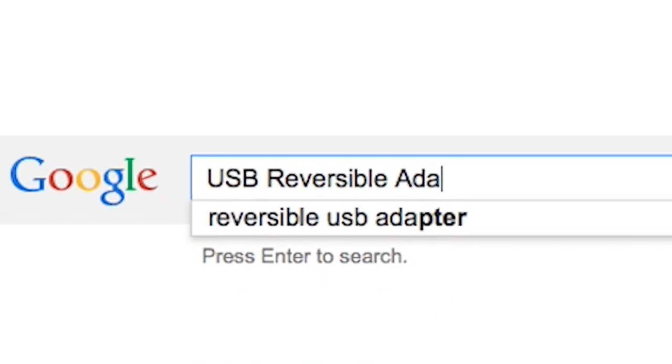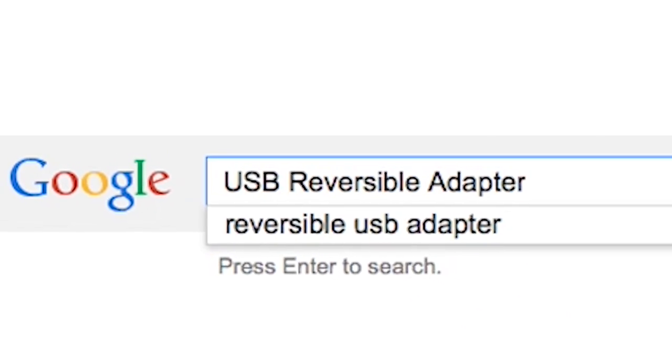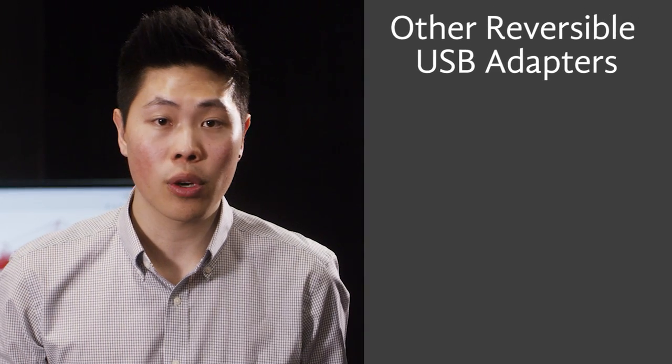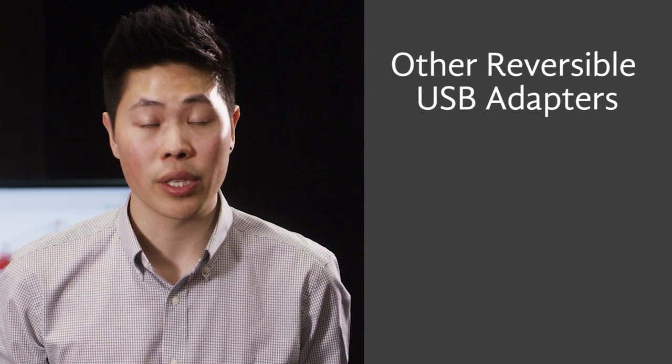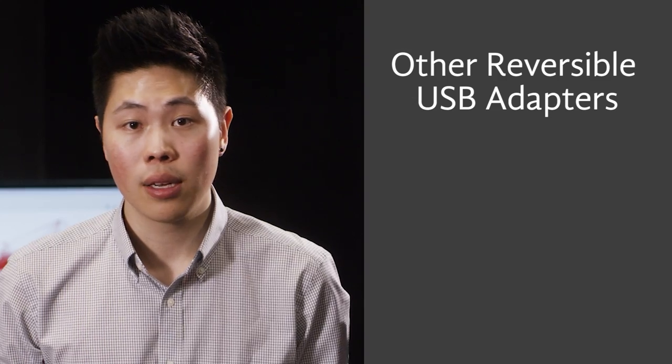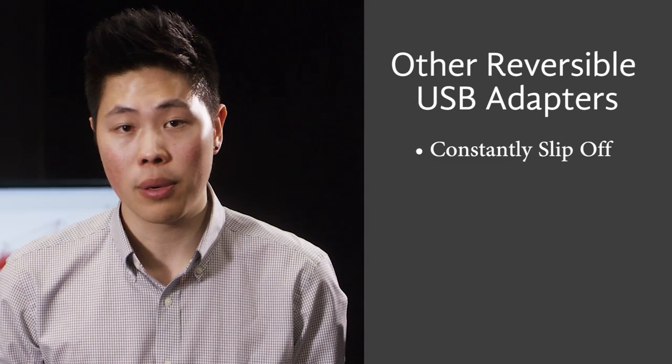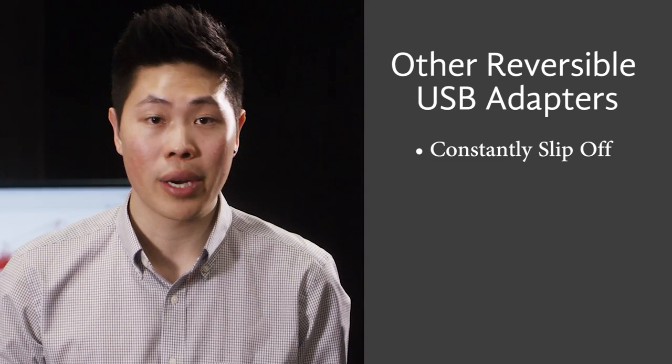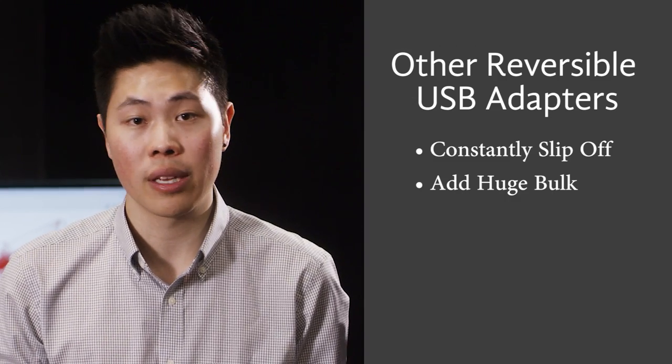I looked everywhere for something that would fix this problem, but I only came across a couple of accessories that were poorly made. They would slip off when you plugged them in and they would add a huge bulk to the end of your cable. So, I set out to create my own solution and a few months later, we have our final working prototype.